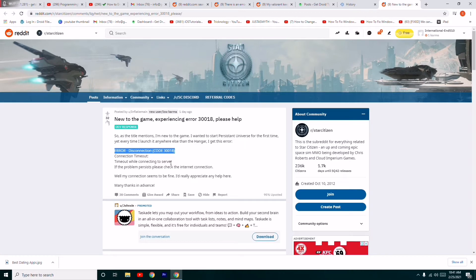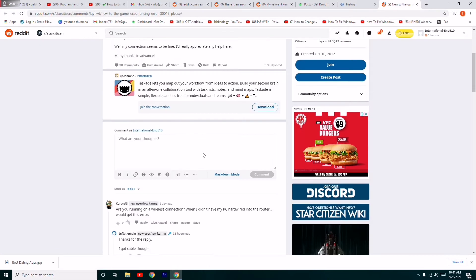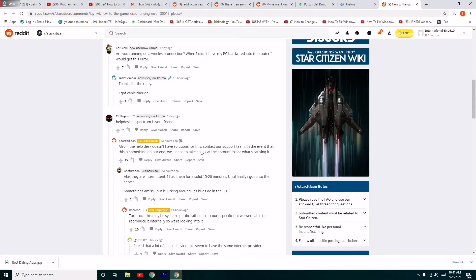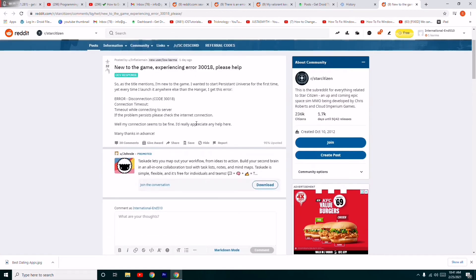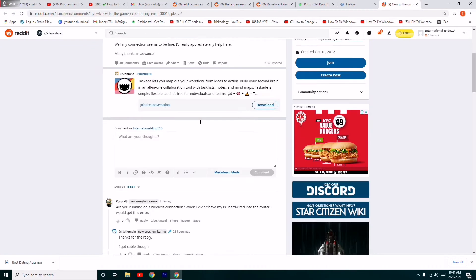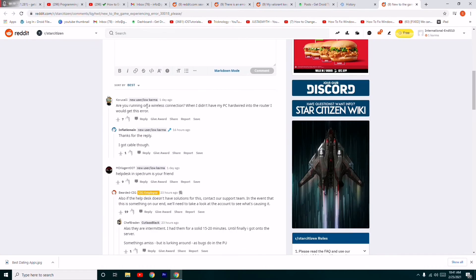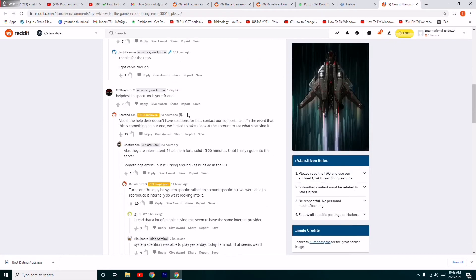I have gone through Reddit where many people suggested possible workarounds. One thing they mention is to make sure you have a good internet connection. If you're connecting via Wi-Fi, cancel it and directly connect your router to the PC, then try to open the game. This has helped some users.